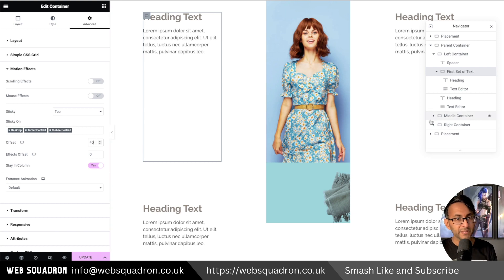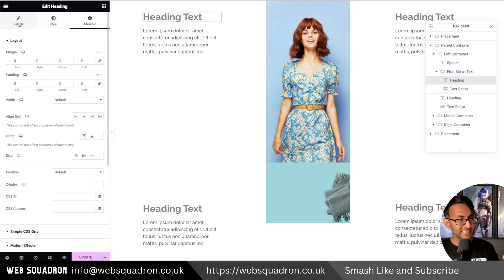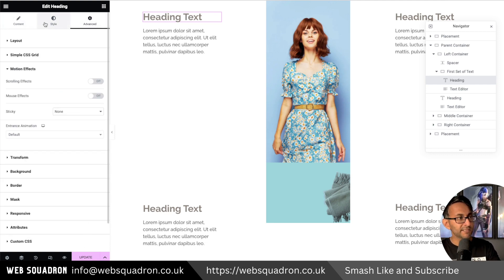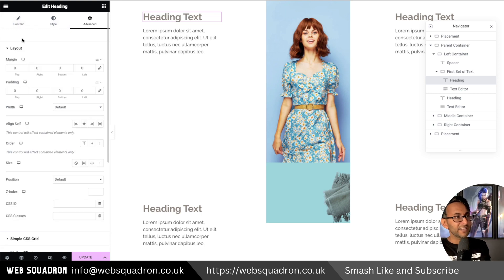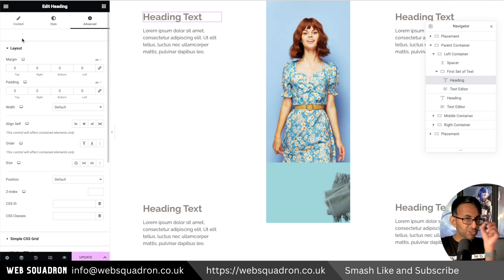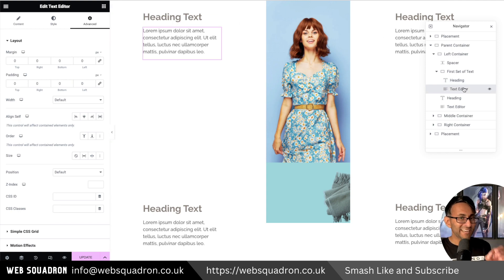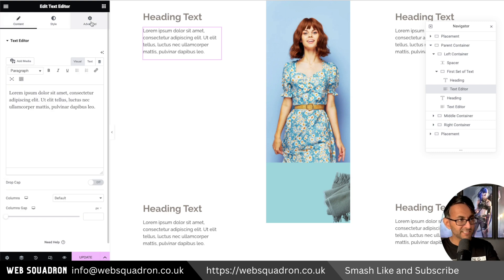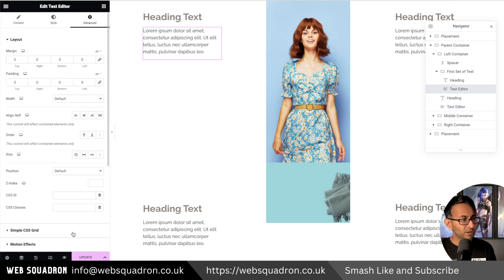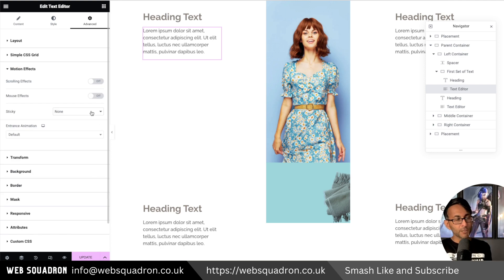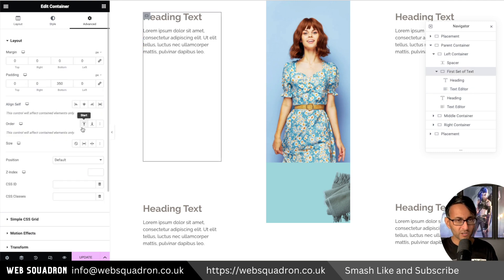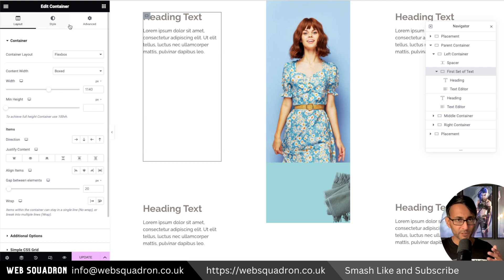So the child container has the motion effect applied for sticky top, stay in column, with an offset. The heading inside has nothing applied to it — no motion effect, no margin, no padding. It was the child container with the grandchild that had the motion effect applied. The text editor also has no motion effect applied. The grandchild container with the motion effect also has a bottom padding of 350 pixels.